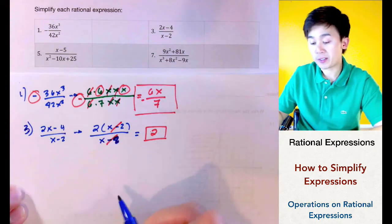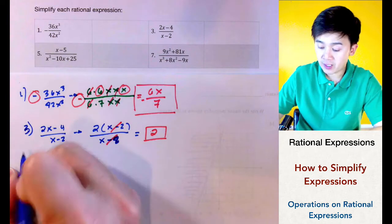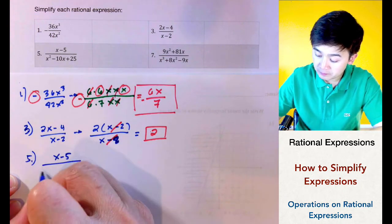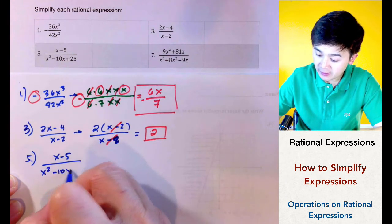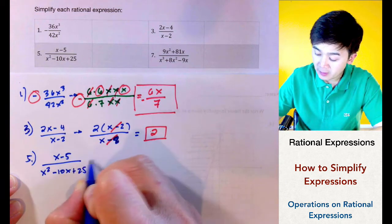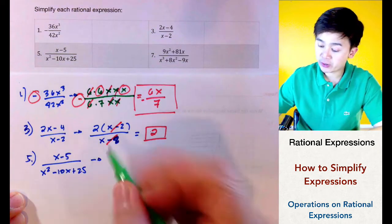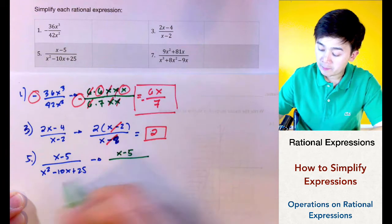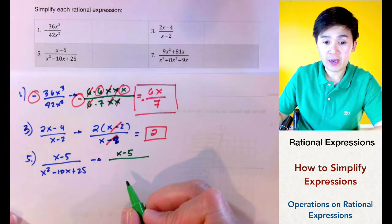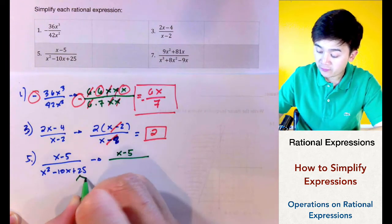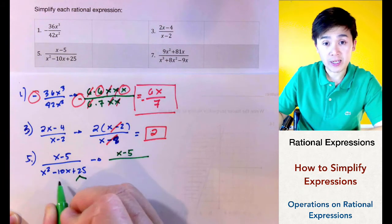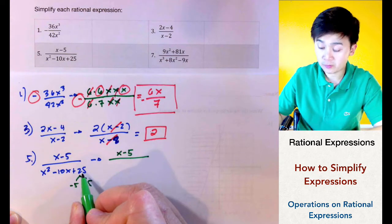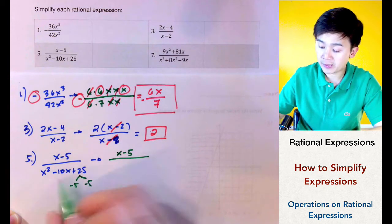For problem number 5 we have x minus 5 all over x squared minus 10x plus 25. We copy the numerator as is, and factor the denominator using quadratics. The factors of 25 that add up to negative 10 are negative 5 and negative 5, since negative 5 times negative 5 is positive 25 and their sum is negative 10.